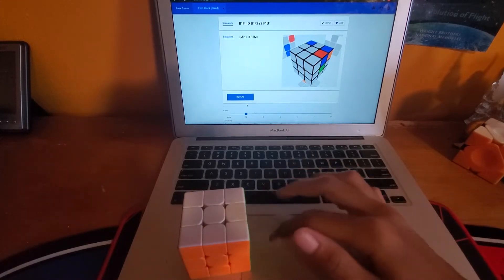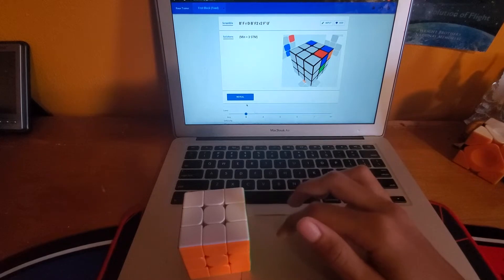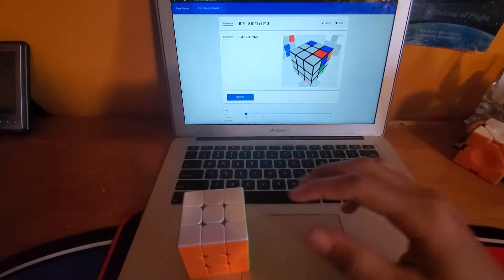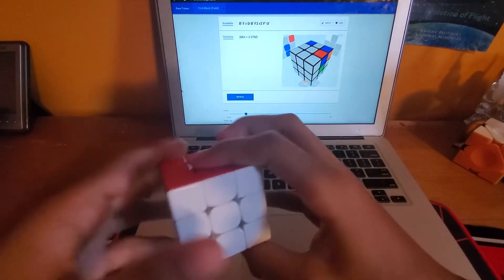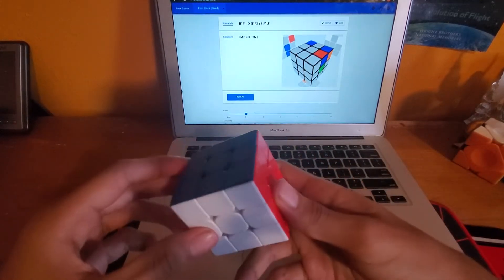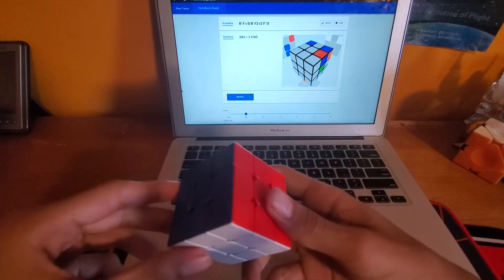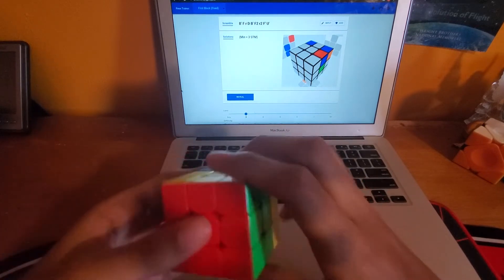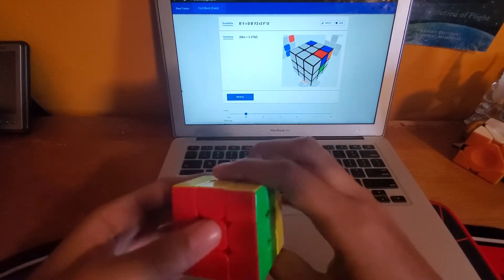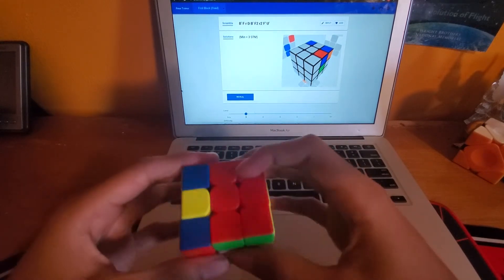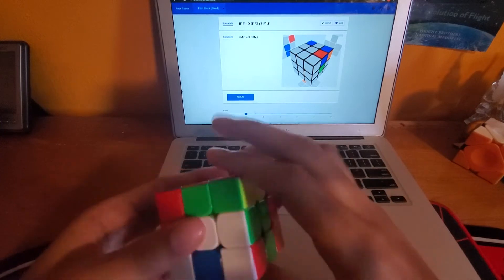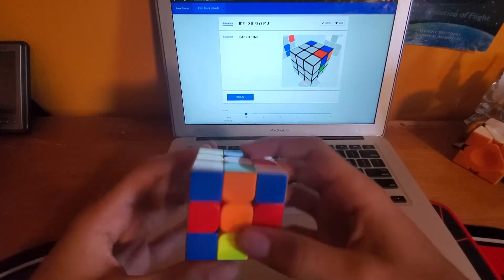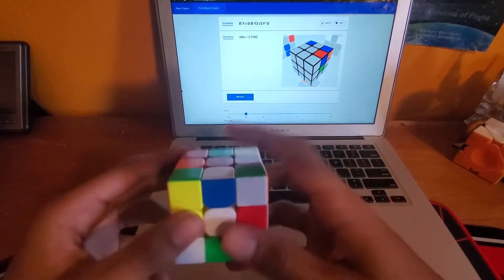So yeah you're just gonna use the trainer like normal. I'll just do an example. Blue white block. This is three moves.